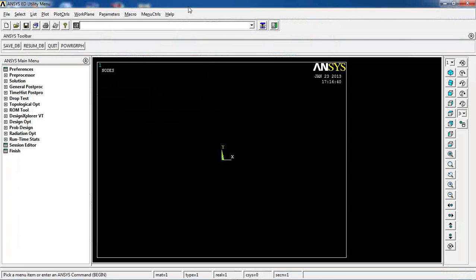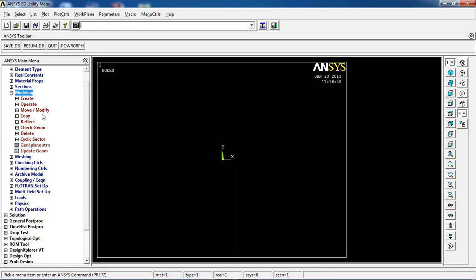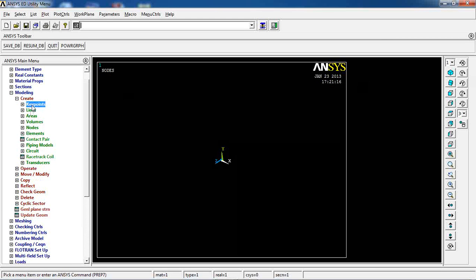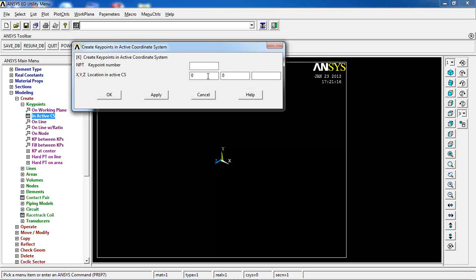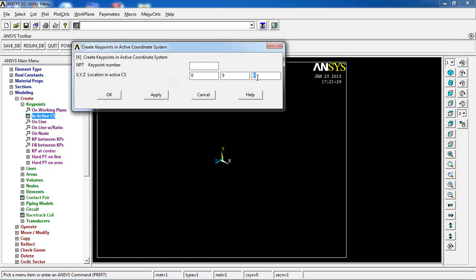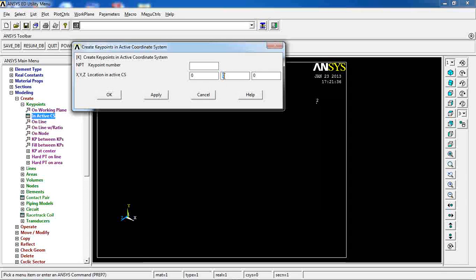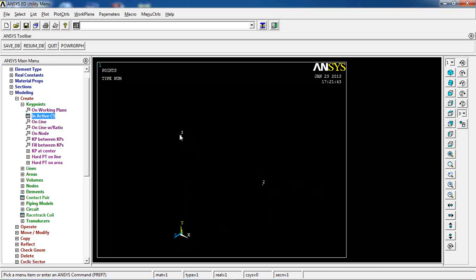Let's go to ANSYS. Since I'm not doing a simulation, I'm going to skip all the setup steps and jump to modeling. First, I'll switch to a 3D view and create three keypoints in the active coordinate system: at point 0,0,0 — apply; then Z of 1 — apply; then X=0, Y=1, Z=0. So I have three keypoints: 1, 2, and 3.